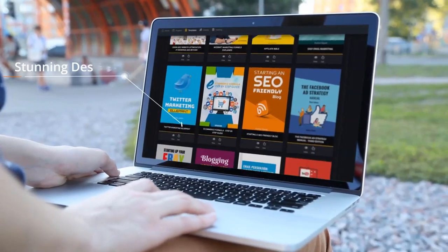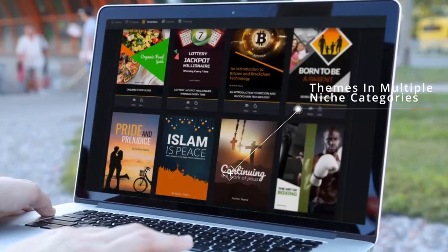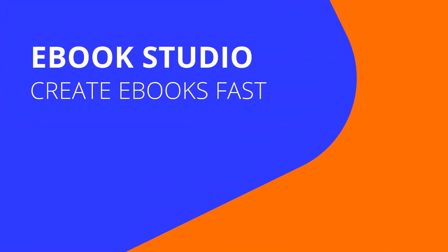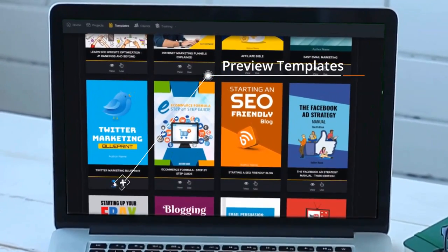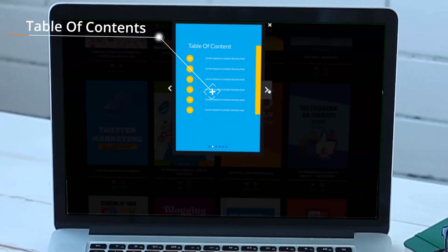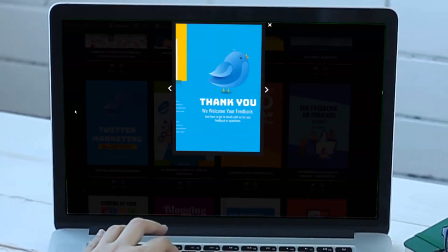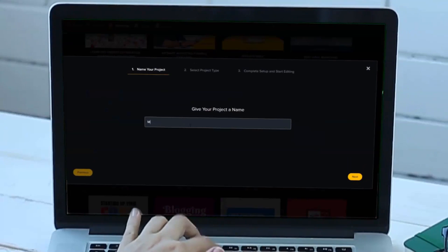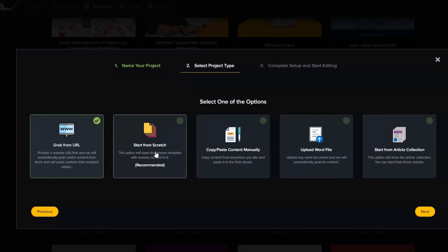There are lots of different niches and categories inside of the Scribble software — you've got a design for every type of project. Now the e-book studio inside the software has lots of options. You can view the covers, the table of contents, the content pages. The themes have been created by really professional designers. So what you would do is give your project a name first — let's say 'my Twitter e-book' — and click next.